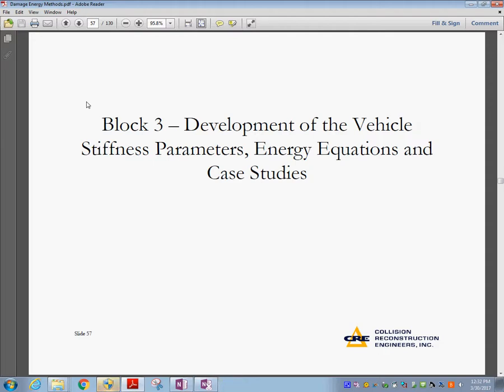We're going to take a look at the development of the stiffness parameters, energy equations, and case studies. The accepted theory is that the formation of a vehicle depends on, or can be compared to, the barrier tests. If we consider that the deformation of the vehicle has an elastic range and a plastic range, there are certain stiffness coefficients that have been determined for each car based on experiments.